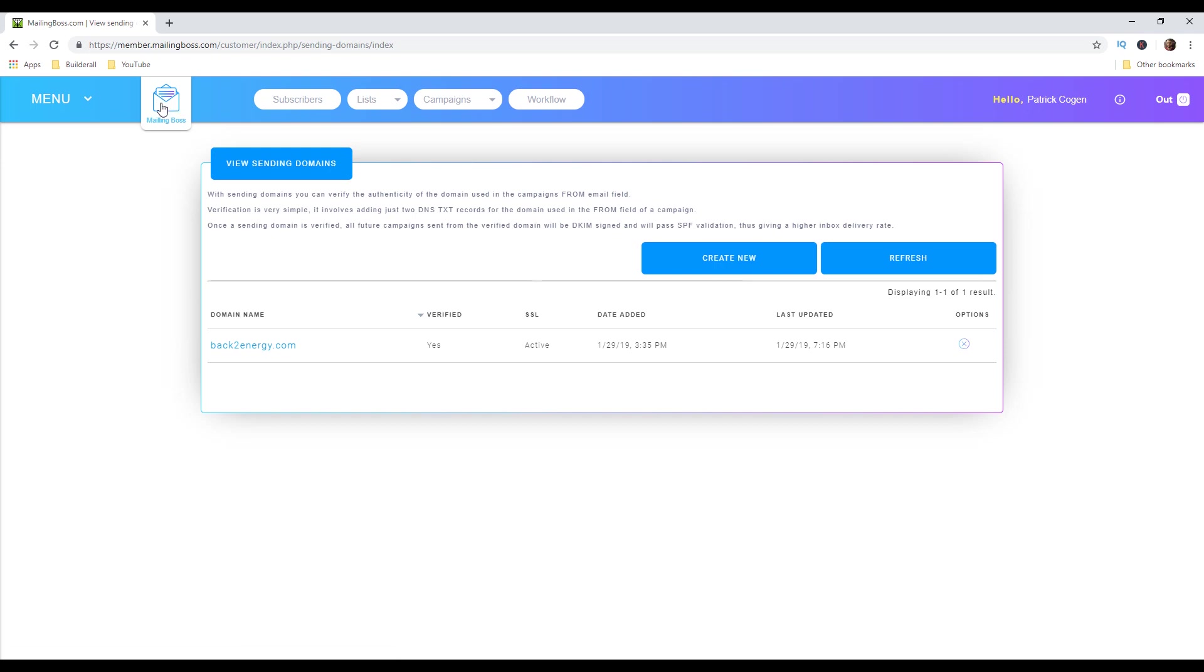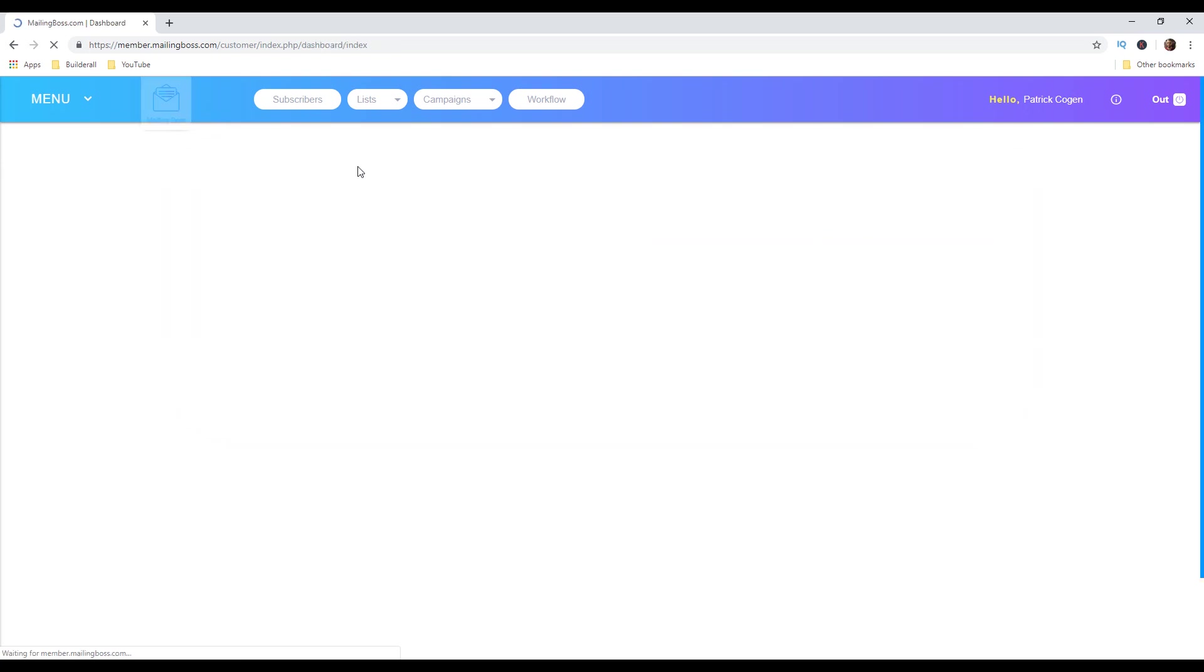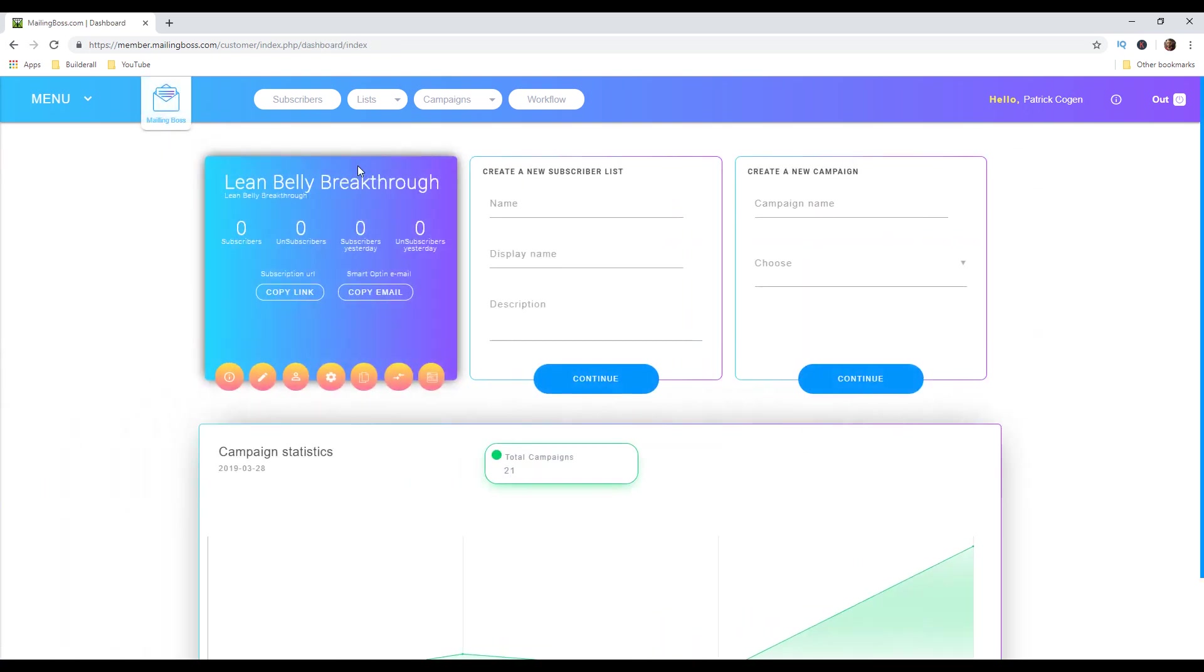Guys that is pretty much what you can do in your mailing boss account to avoid spam filters when sending your emails. I want to thank you guys for watching this video. If you guys do want to check out mailing boss or builderall, there's gonna be a 7-day free trial. Just go ahead and click the first link in the description below.